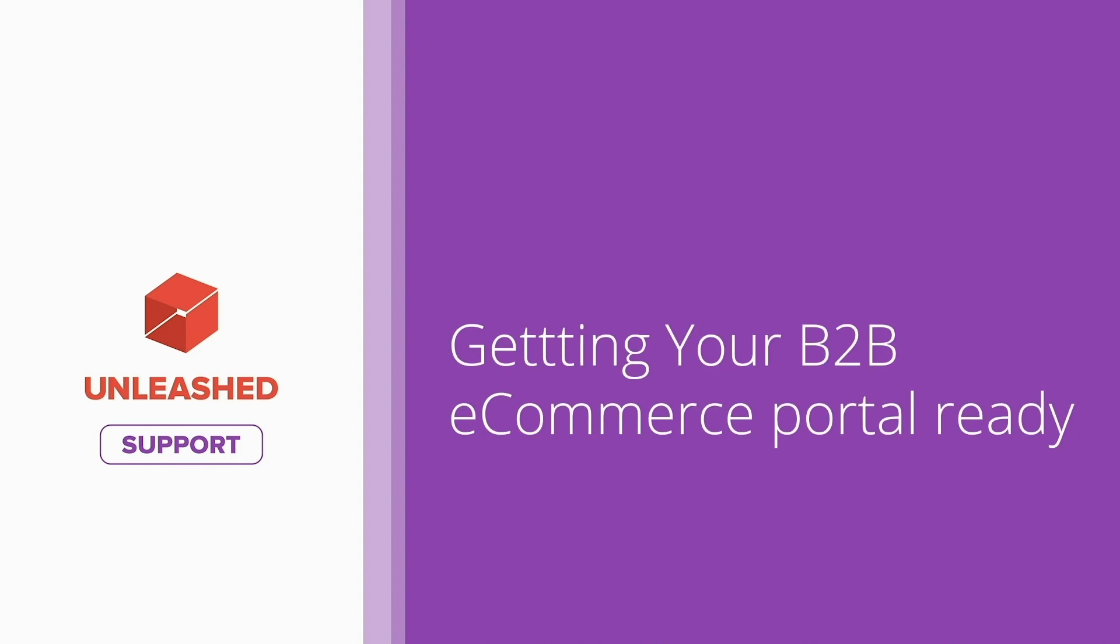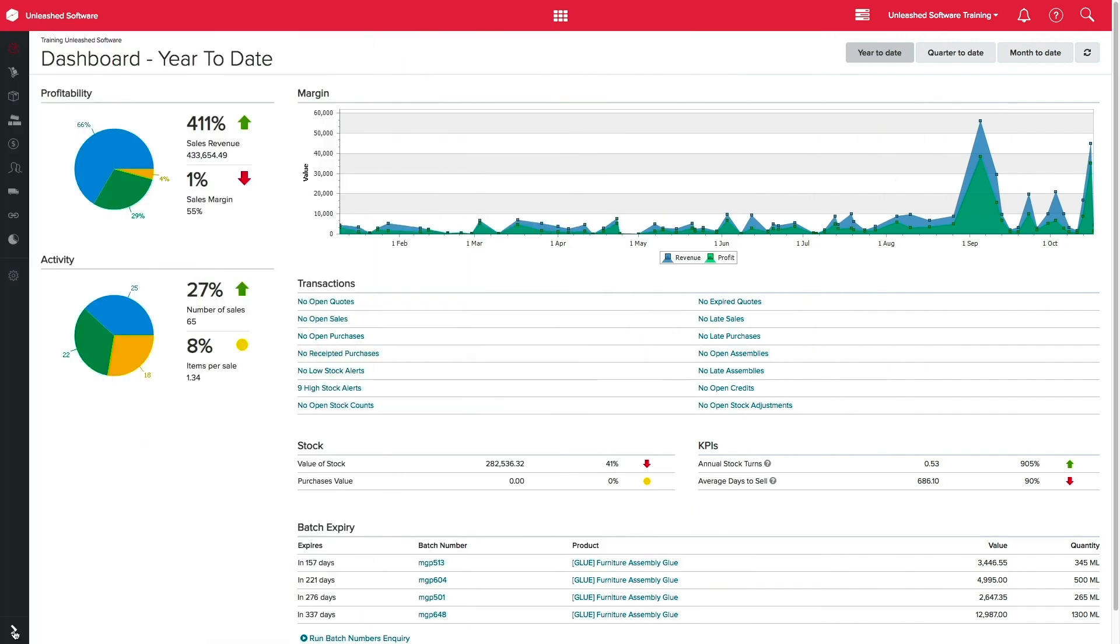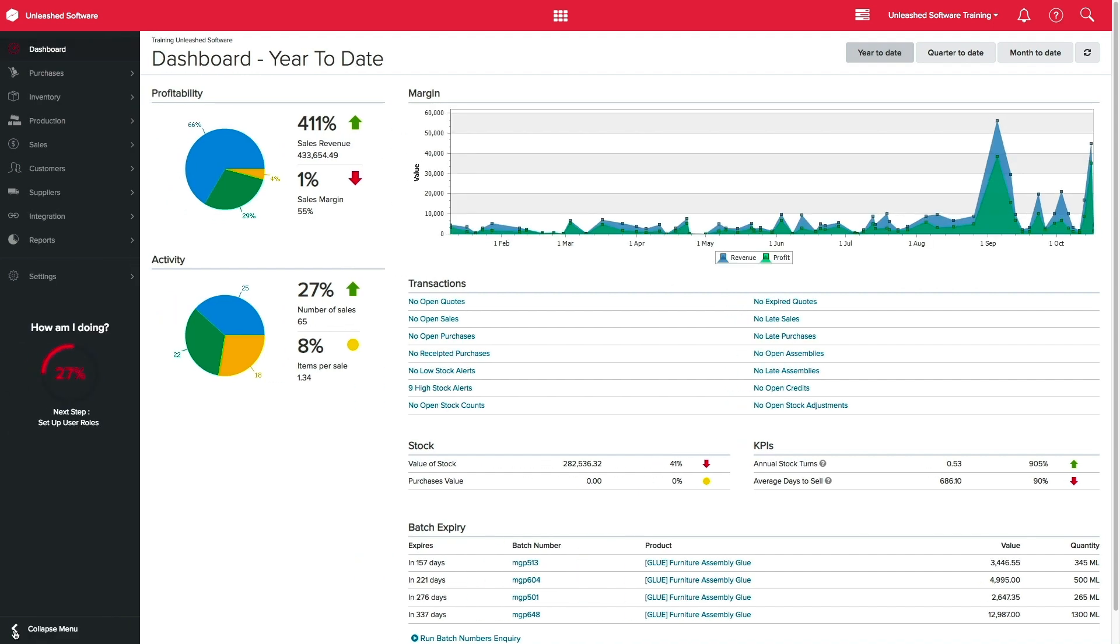Creating your B2B store with Unleashed could not be easier. This video will help you get your B2B portal ready and open for business. So let's start our journey.